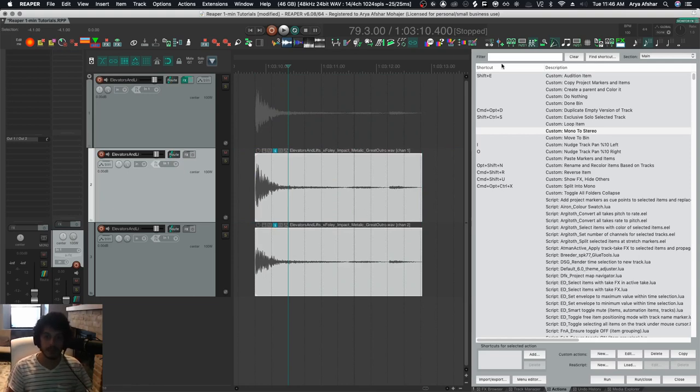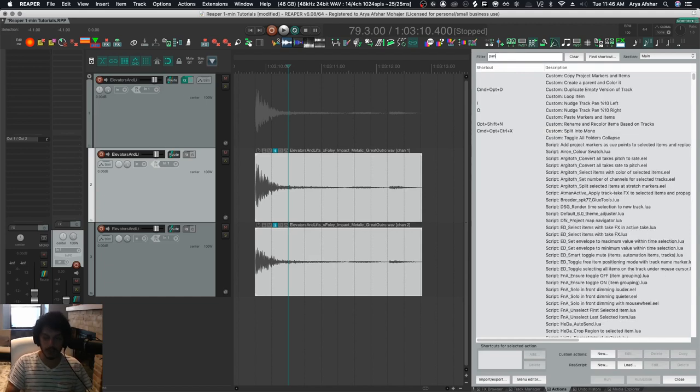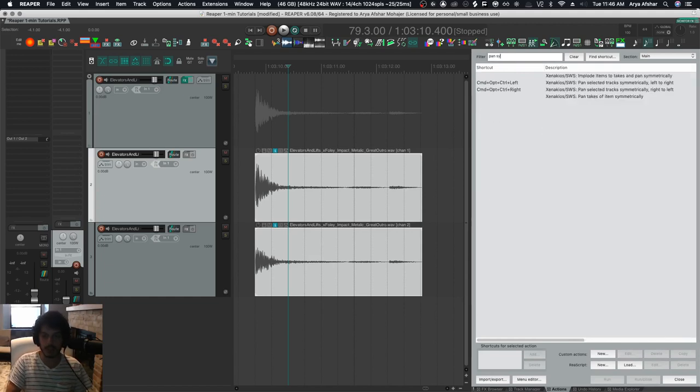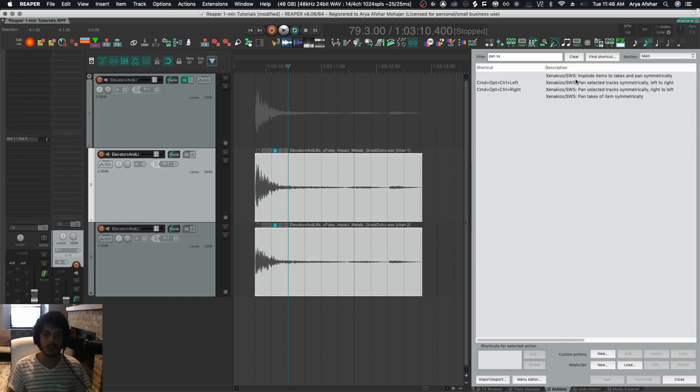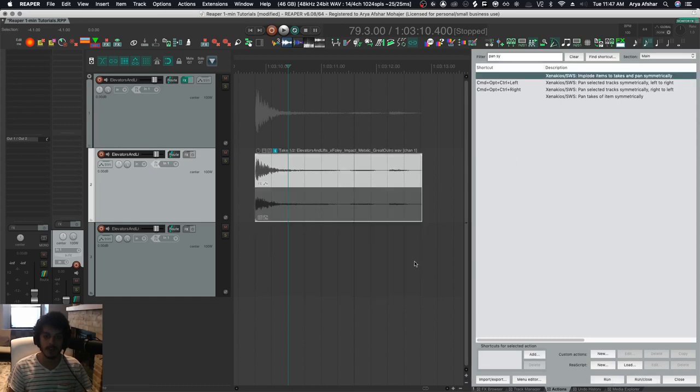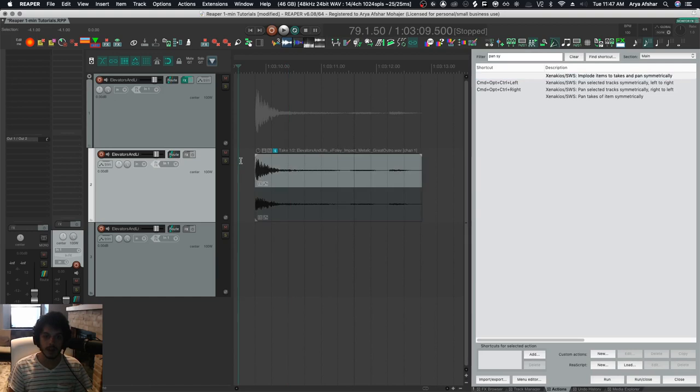In Reaper, it's a little bit different than that. What you can do is choose this action if you have a SWS extension installed, which is implode items to takes and pan submit. So if I hit it, I'll get this.